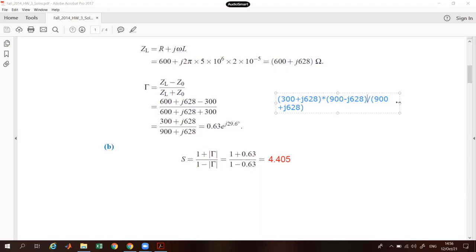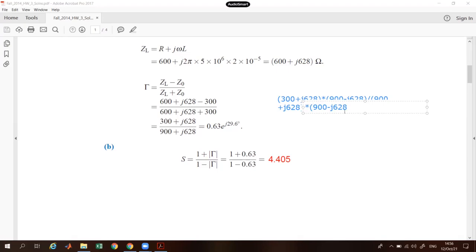This is the denominator working out, multiplied by 900 minus j628. The numerator will then be expanded term by term.